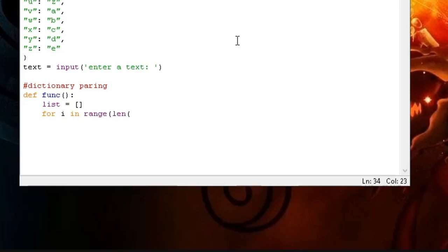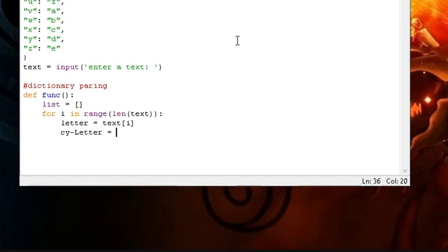Then say for i in range length of text. So while our letters are in the range of our text entered, or our alphabet is less than or equal to the length of the text entered.